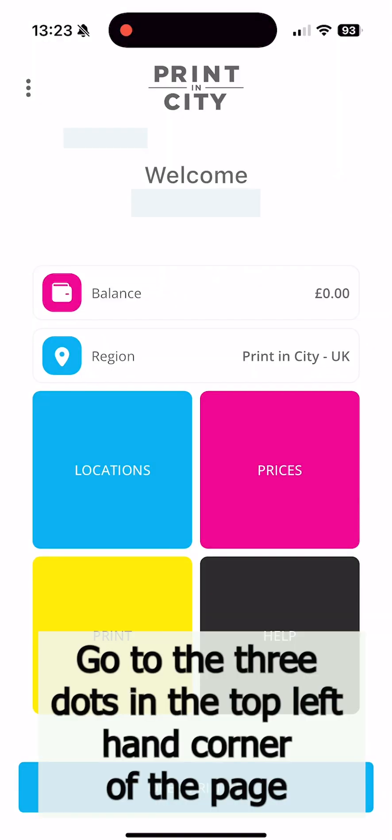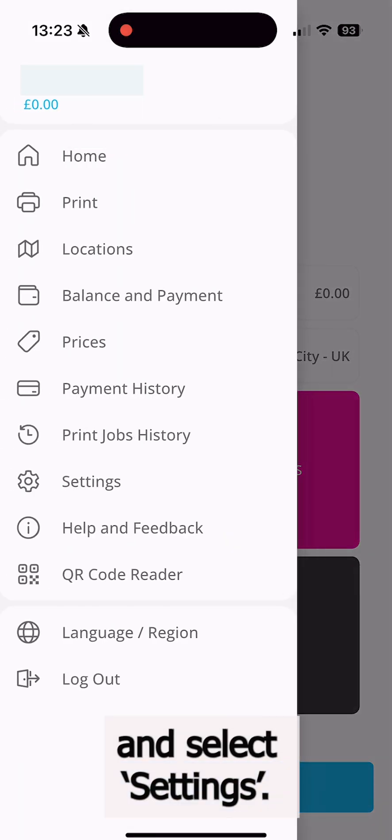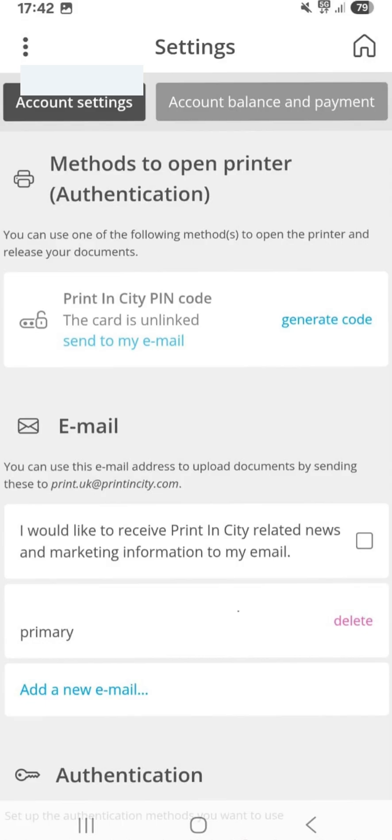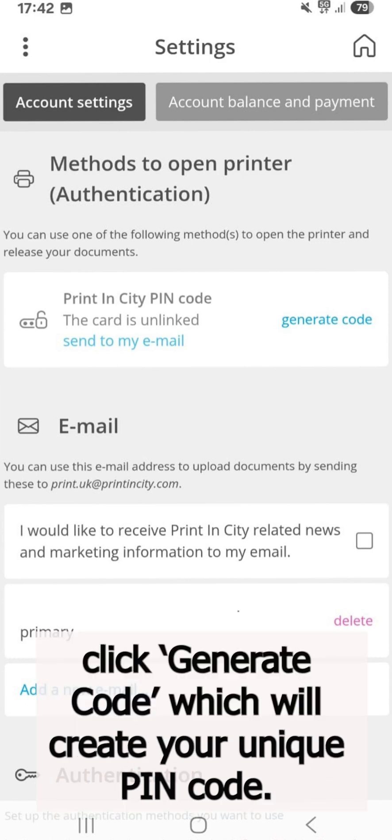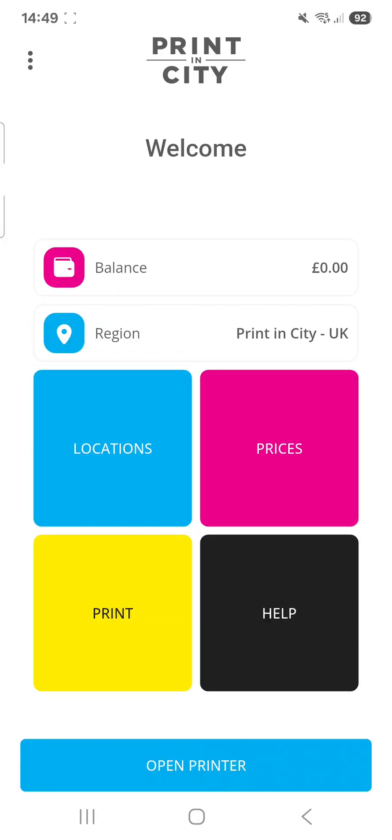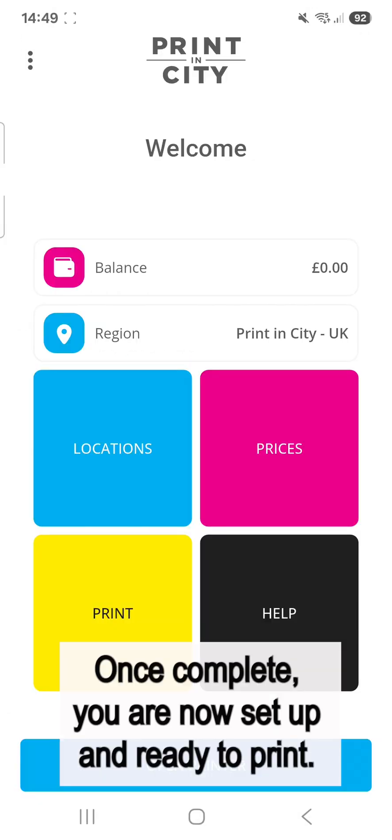Go to the three dots in the top left hand corner of the page and select Settings. Next, under PrintinCity PIN code, click Generate code which will create your unique PIN code. Once complete, you are now set up and ready to print.